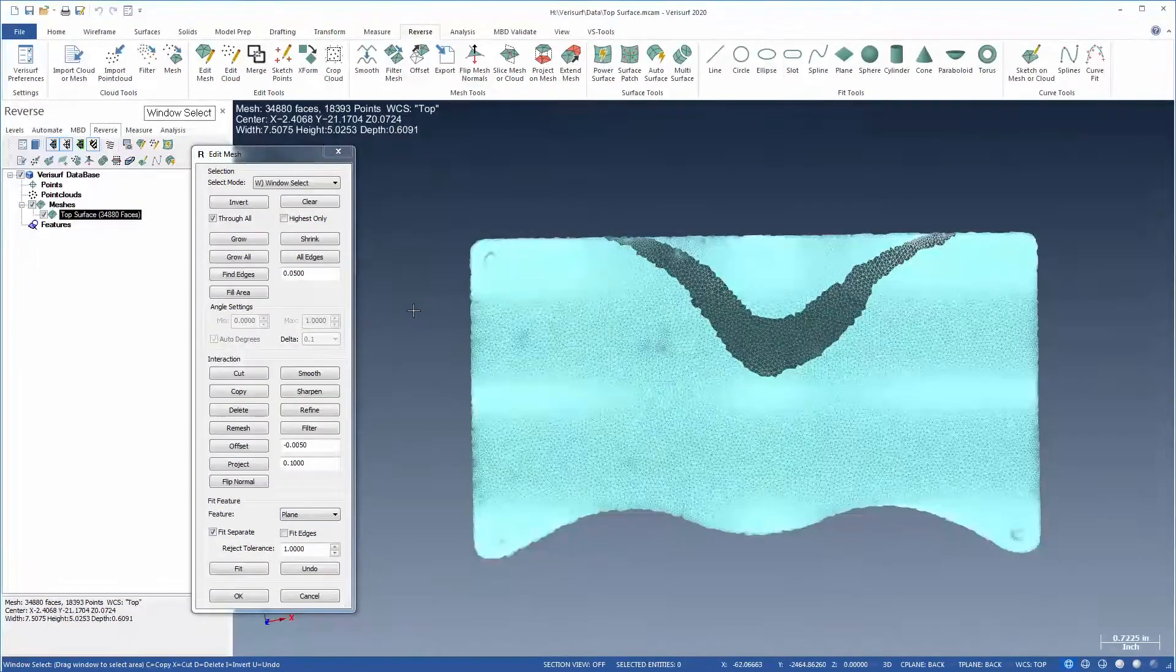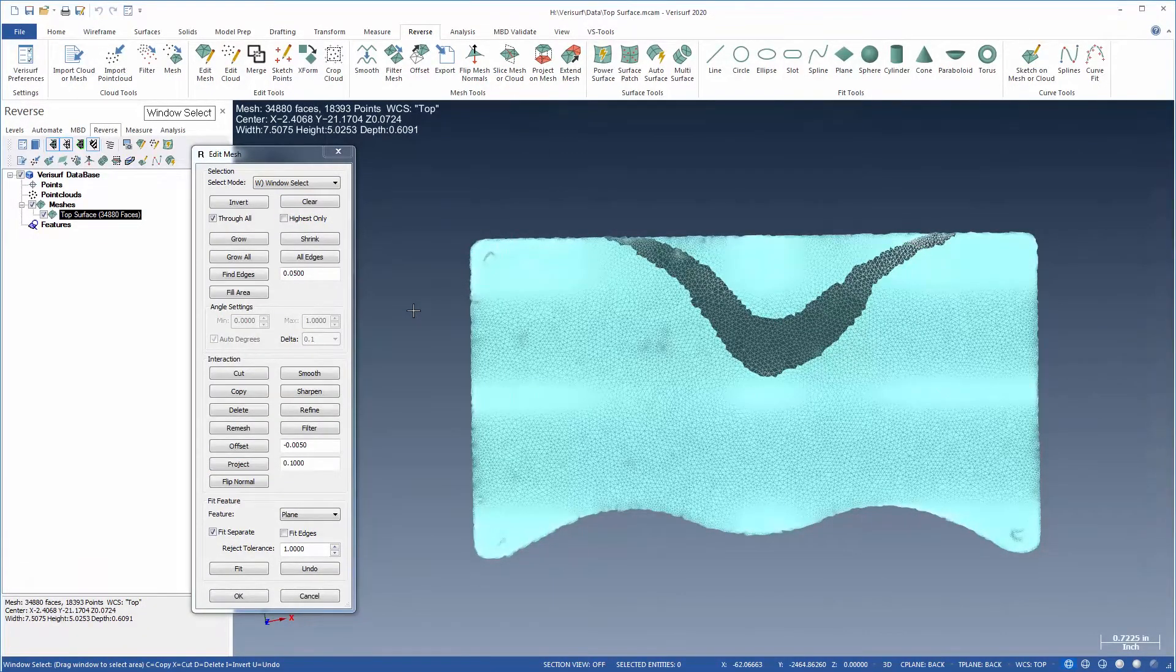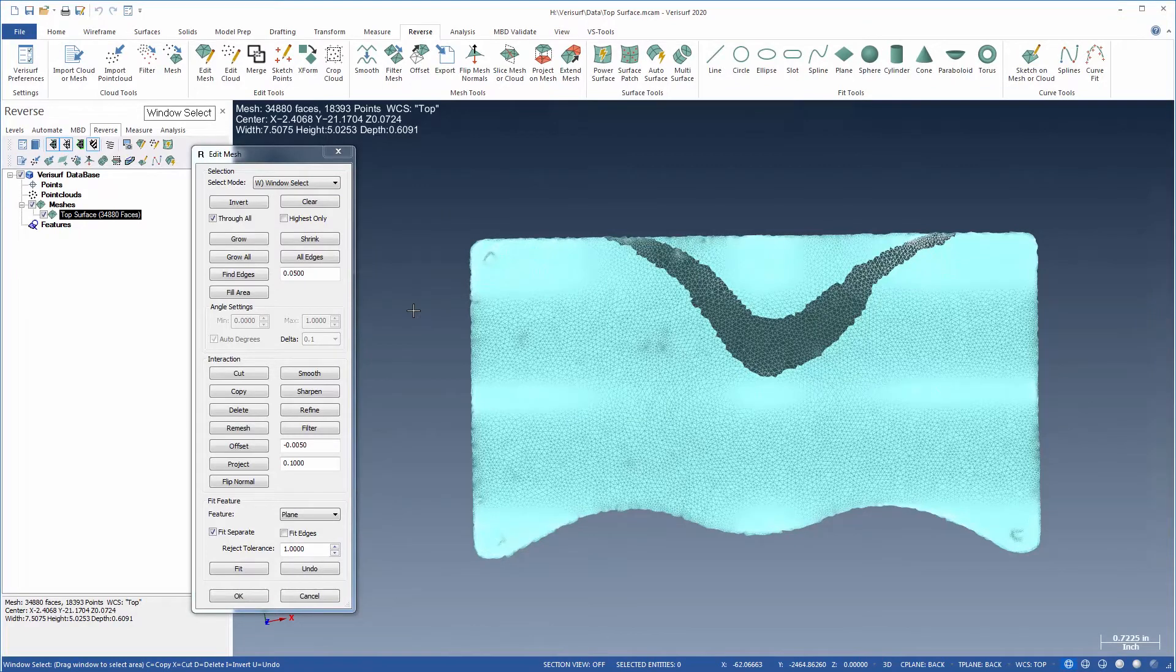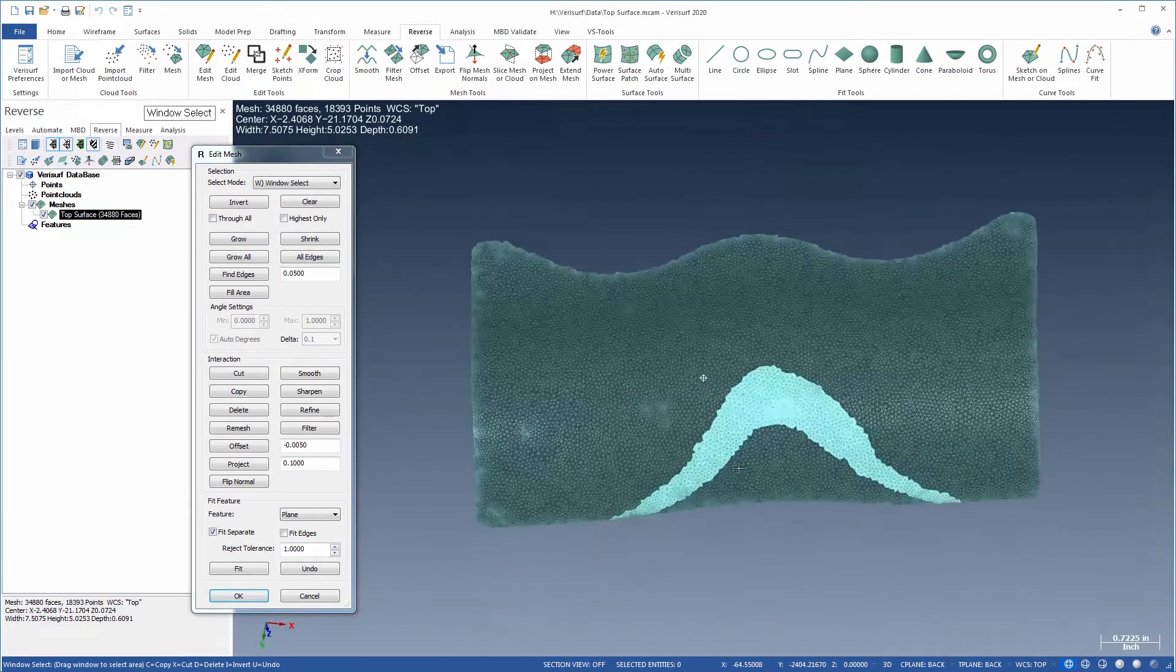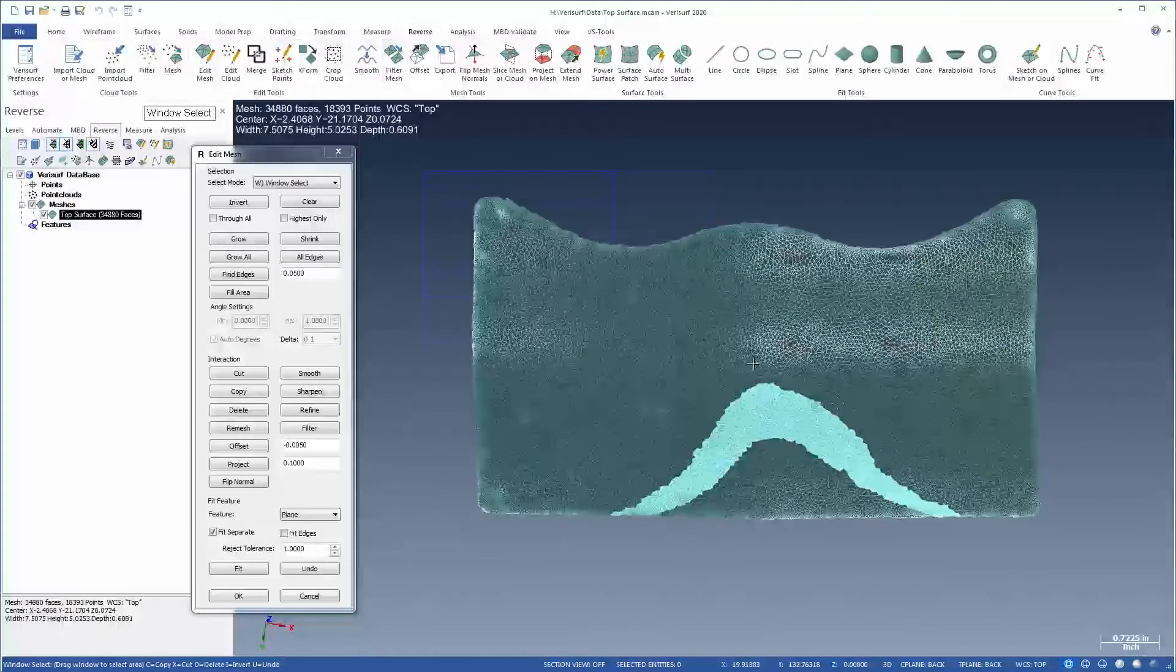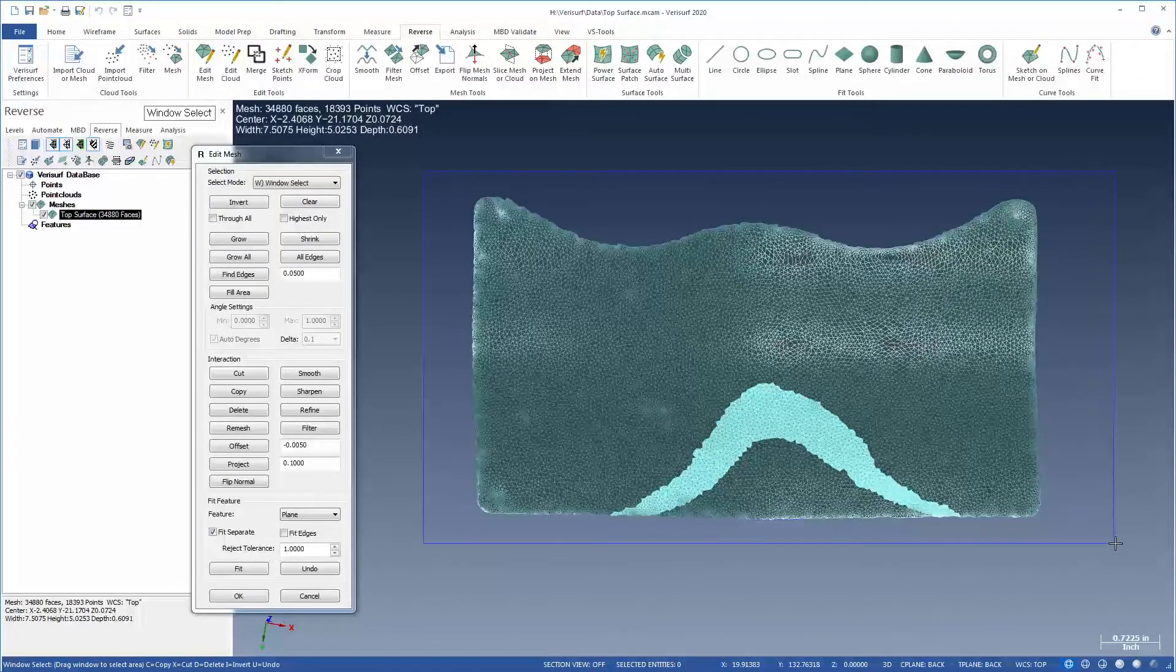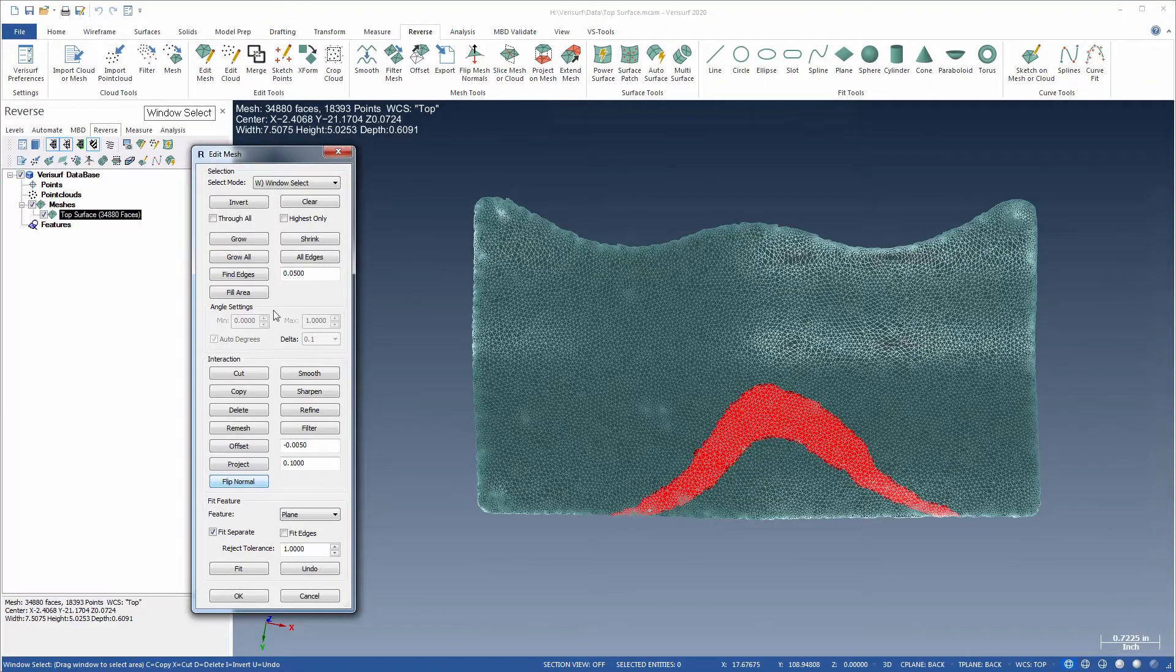Some point clouds produce triangles with reversed normals during the meshing process. Viewing the reversed areas from the front side with Through All disabled, the regions are selected, and Flip Normals is then used to harmonize their orientation with the rest of the mesh.